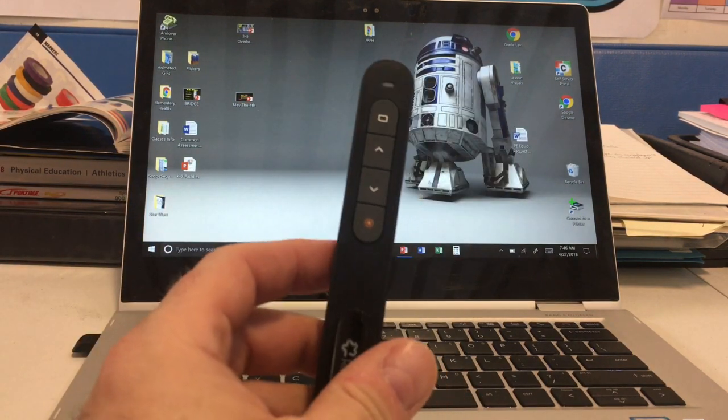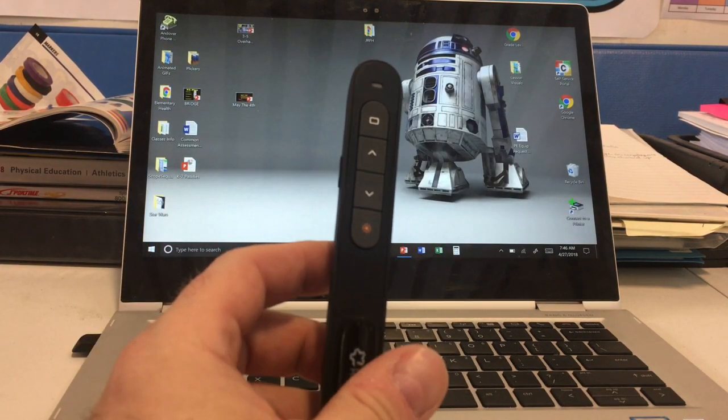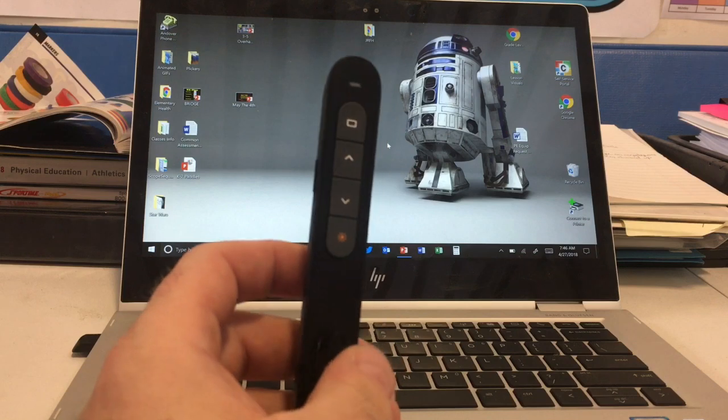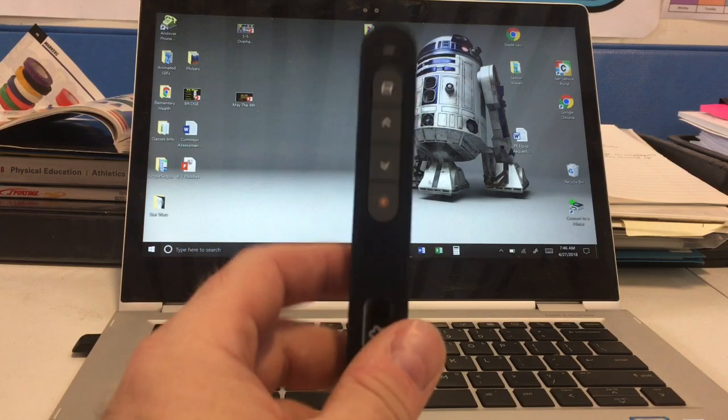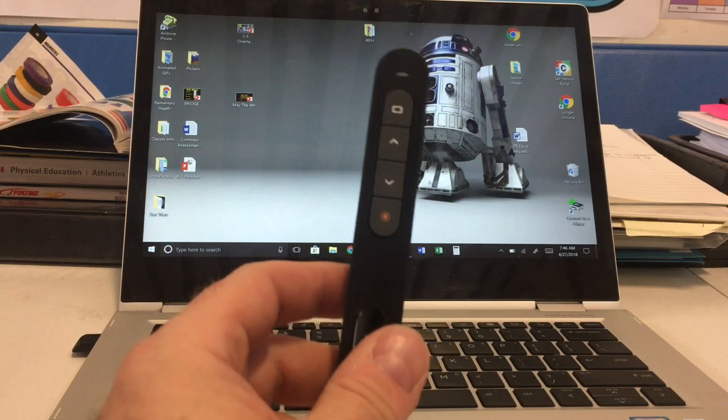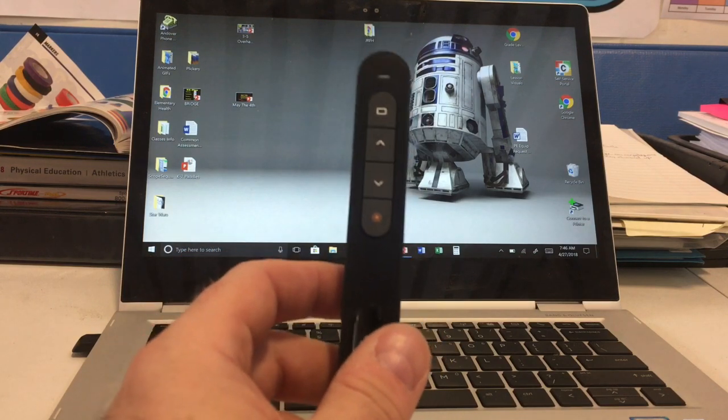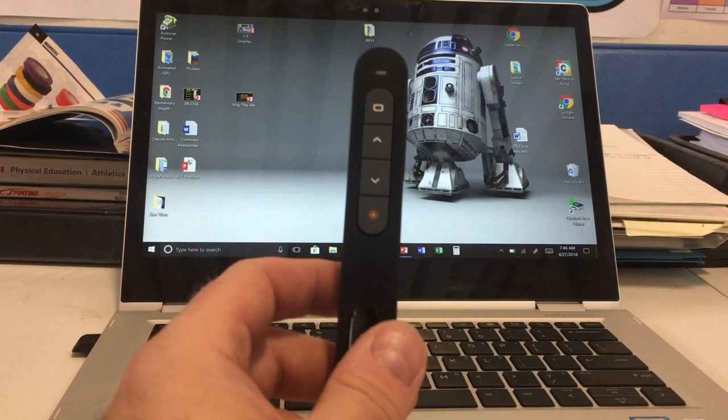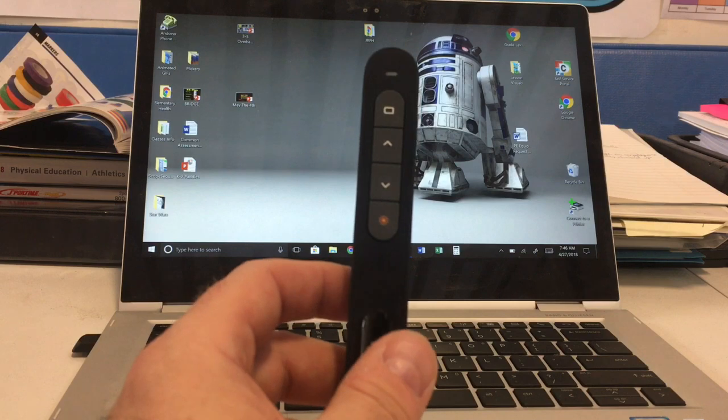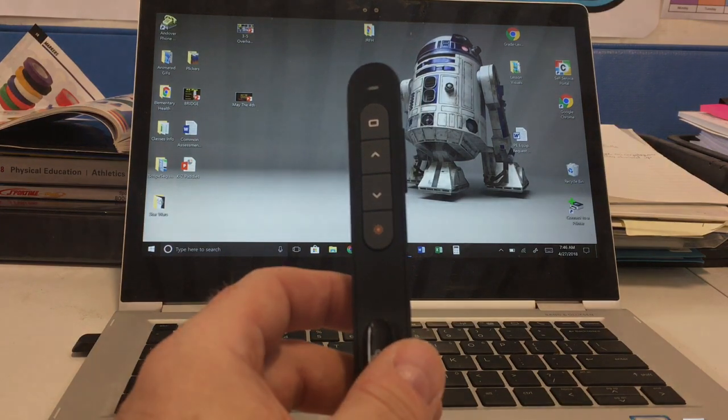If you ever use PowerPoint or Google Slides—I'll tell you, I use it on a Mac as well—it works on a Mac using PowerPoint or Keynote too. Thanks for watching!